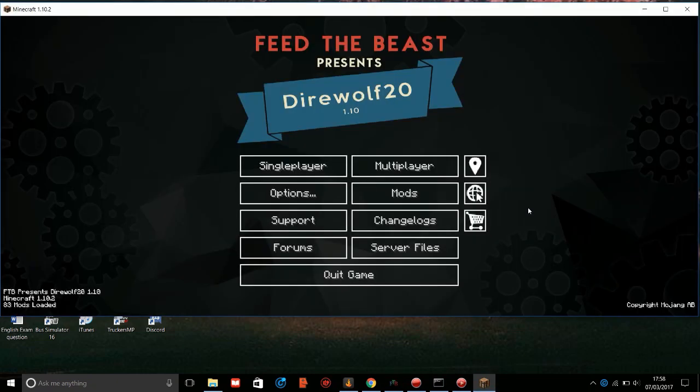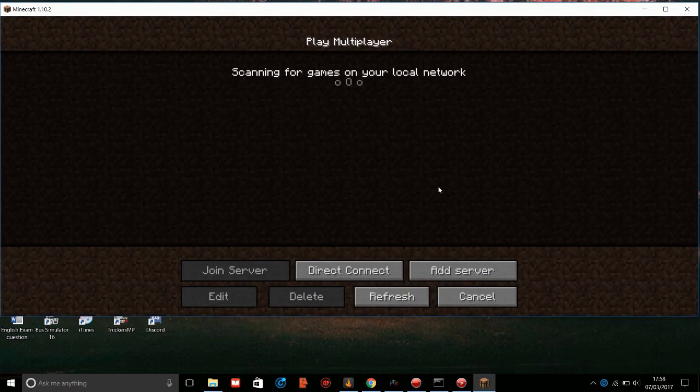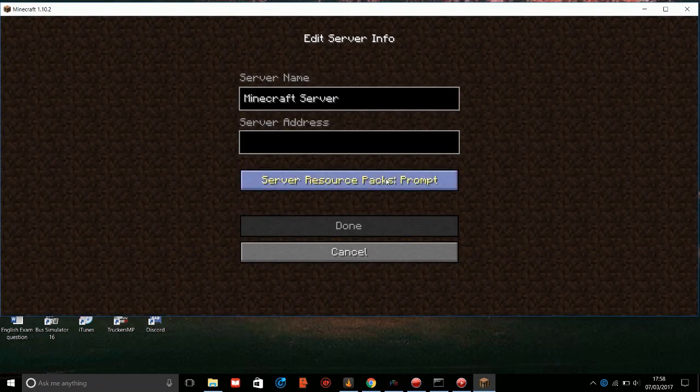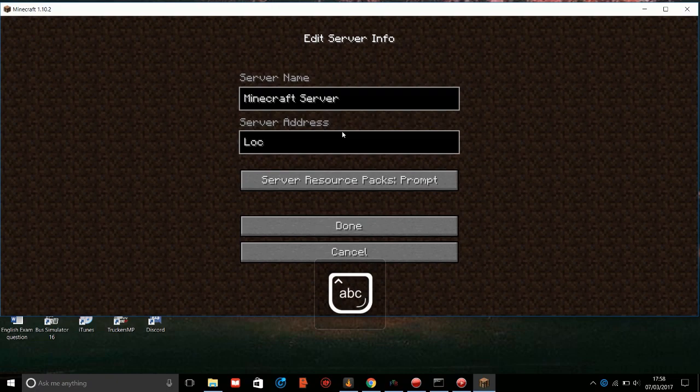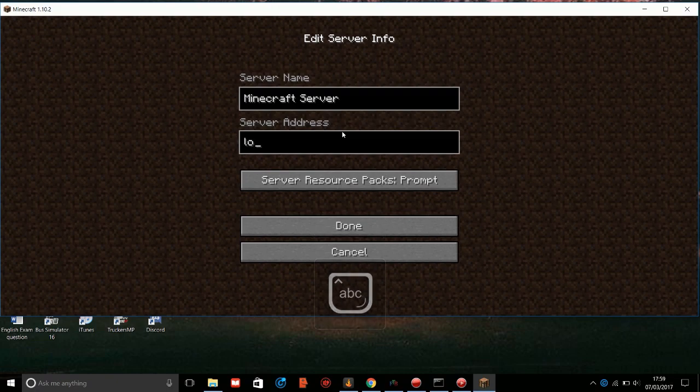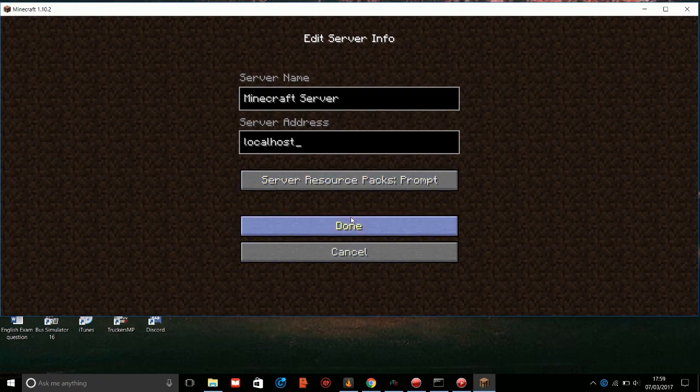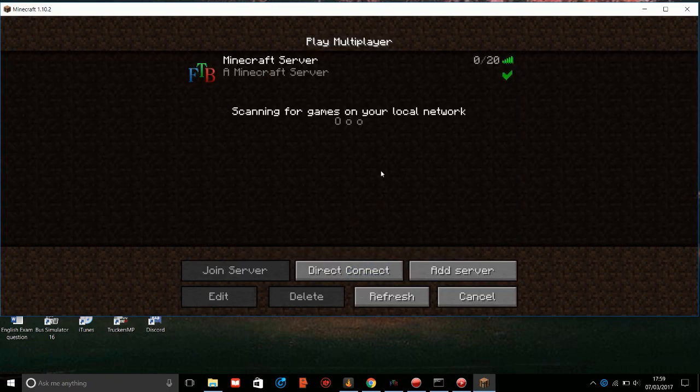We are now in Minecraft and what you're going to do now is go to multiplayer. Call the name whatever you want and just put into the address localhost. With a default setup, you should then be able to connect to your server and you can then join.